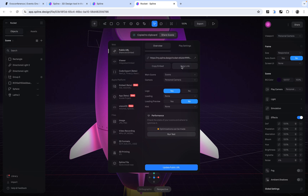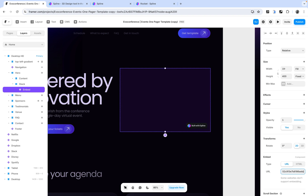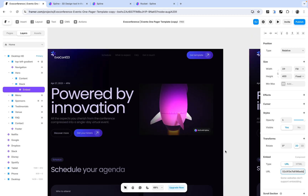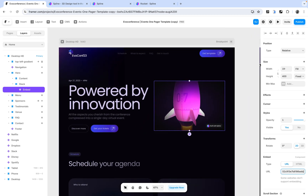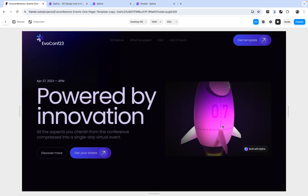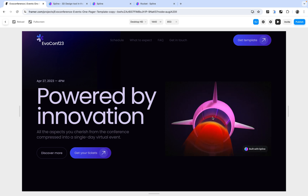Next, go to your Framer website and paste the link we just copied. I'm going to paste it in and hit Enter. Just like that we have a 3D asset embedded in our website. If we go ahead and play this — I'll click on the prototype to open it up — you can see it's looking quite nice, and you can play around with the 3D asset right from Framer, which is super nice.